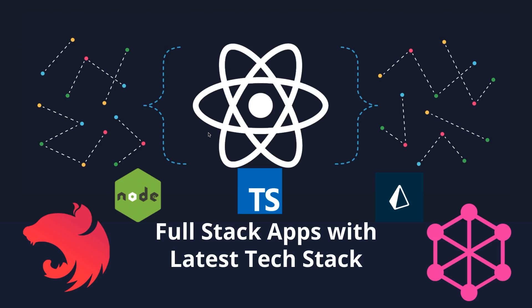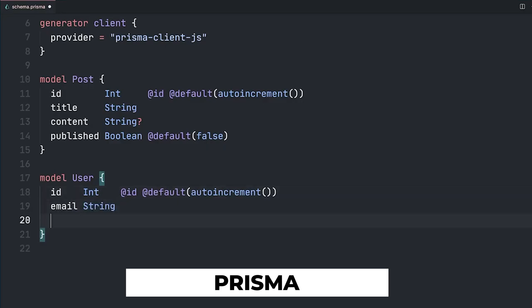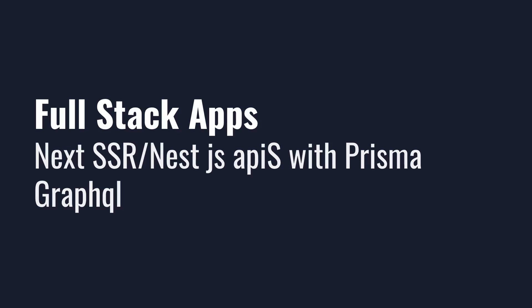This playlist is going to talk about a full stack application with the latest tech stack. We are going to use Prisma, GraphQL, NestJS, Next.js — and everything will be in TypeScript.